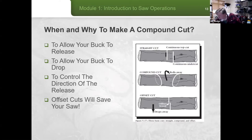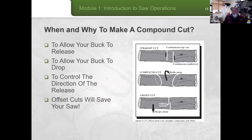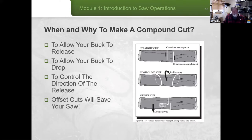The offset cut is an important one if you want to save your saw. This is a way to finish a cut where you know there's going to be a fairly significant release. You put your offset on the side of the cut you do not expect to move, so that when the fibers finally give way, there's a pocket your saw is sitting in, and the piece that falls does not take your saw into the ground and bend, twist, or break it.